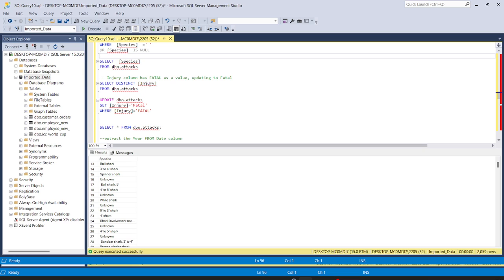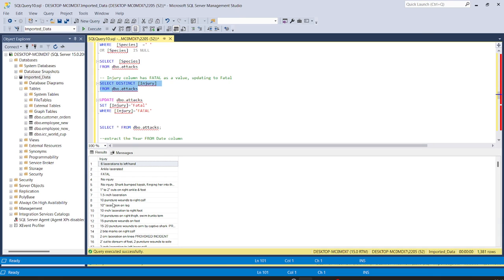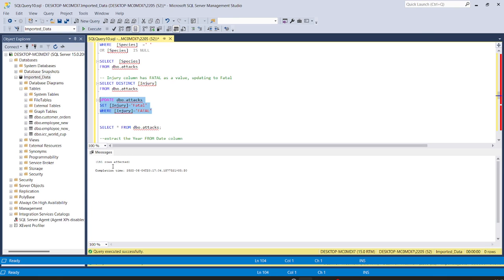Now we will check the injury column: SELECT DISTINCT injury FROM attacks — we have 1,381 rows. We can see the value 'FATAL' is in all capitals, and we need to change it to camel case. So: UPDATE attacks SET injury = 'Fatal' WHERE injury = 'FATAL'. Running this, 151 rows are affected.